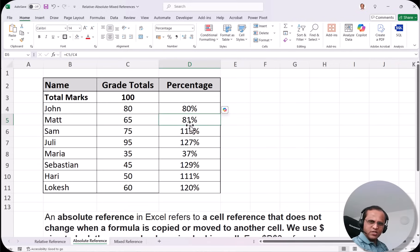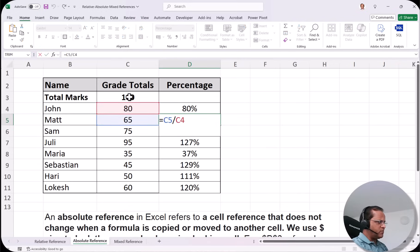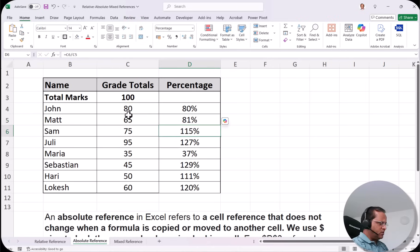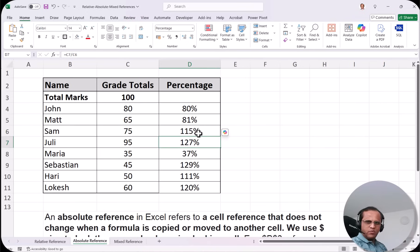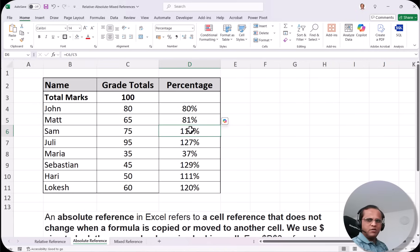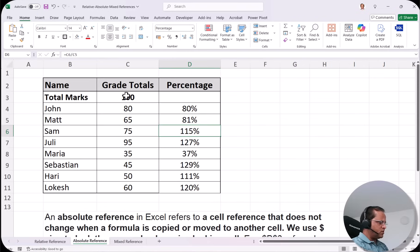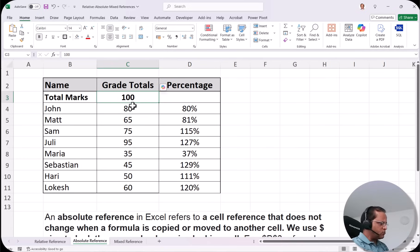When we drag the formula, the denominator changes from C3 to C4, C5, C6 due to relative reference. But we always want to divide by 100 in cell C3. So we need to fix that cell. In cell D4, I double-click and change C3 to $C$3. The dollar sign before C fixes the column and the dollar sign before 3 fixes the row, locking the cell.